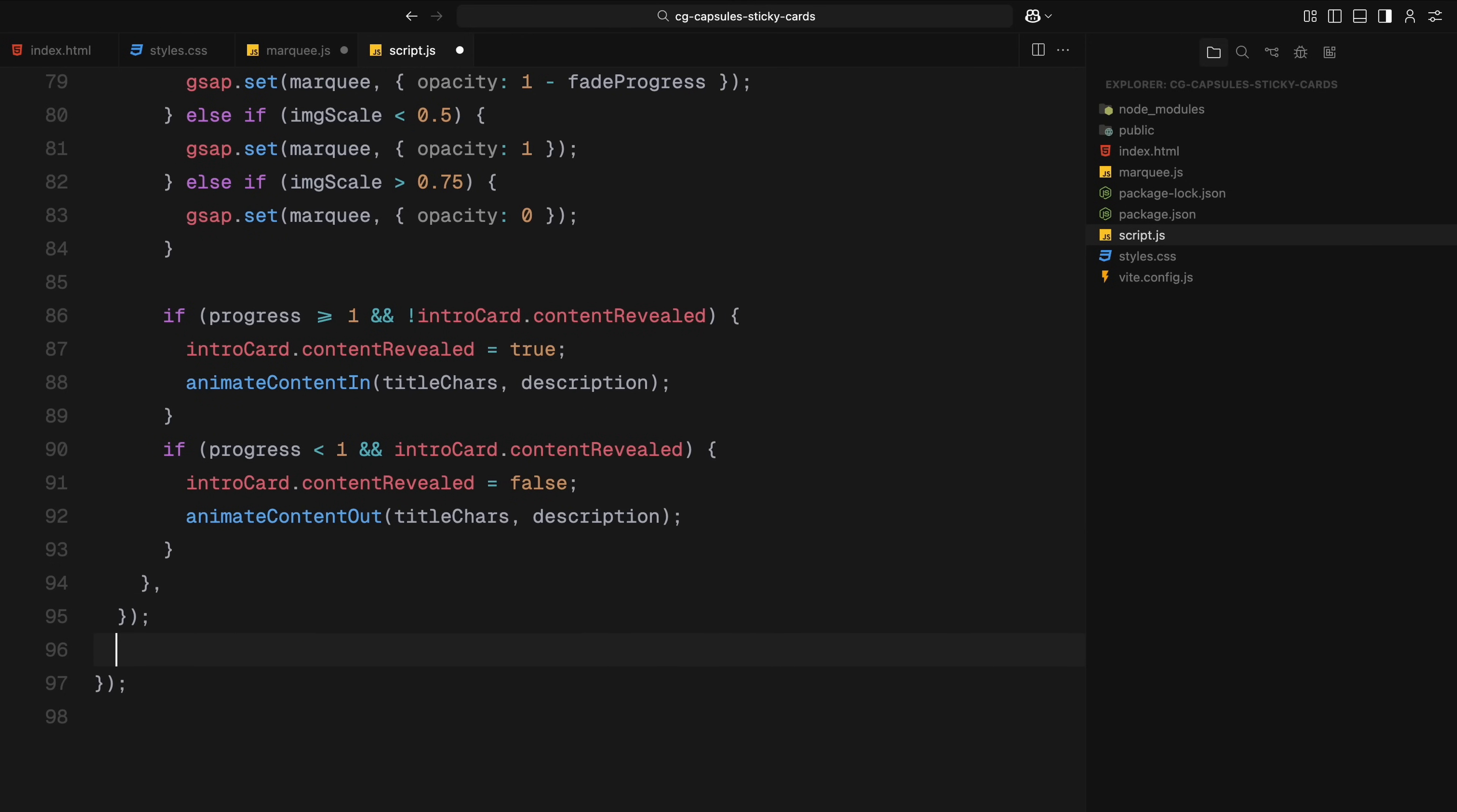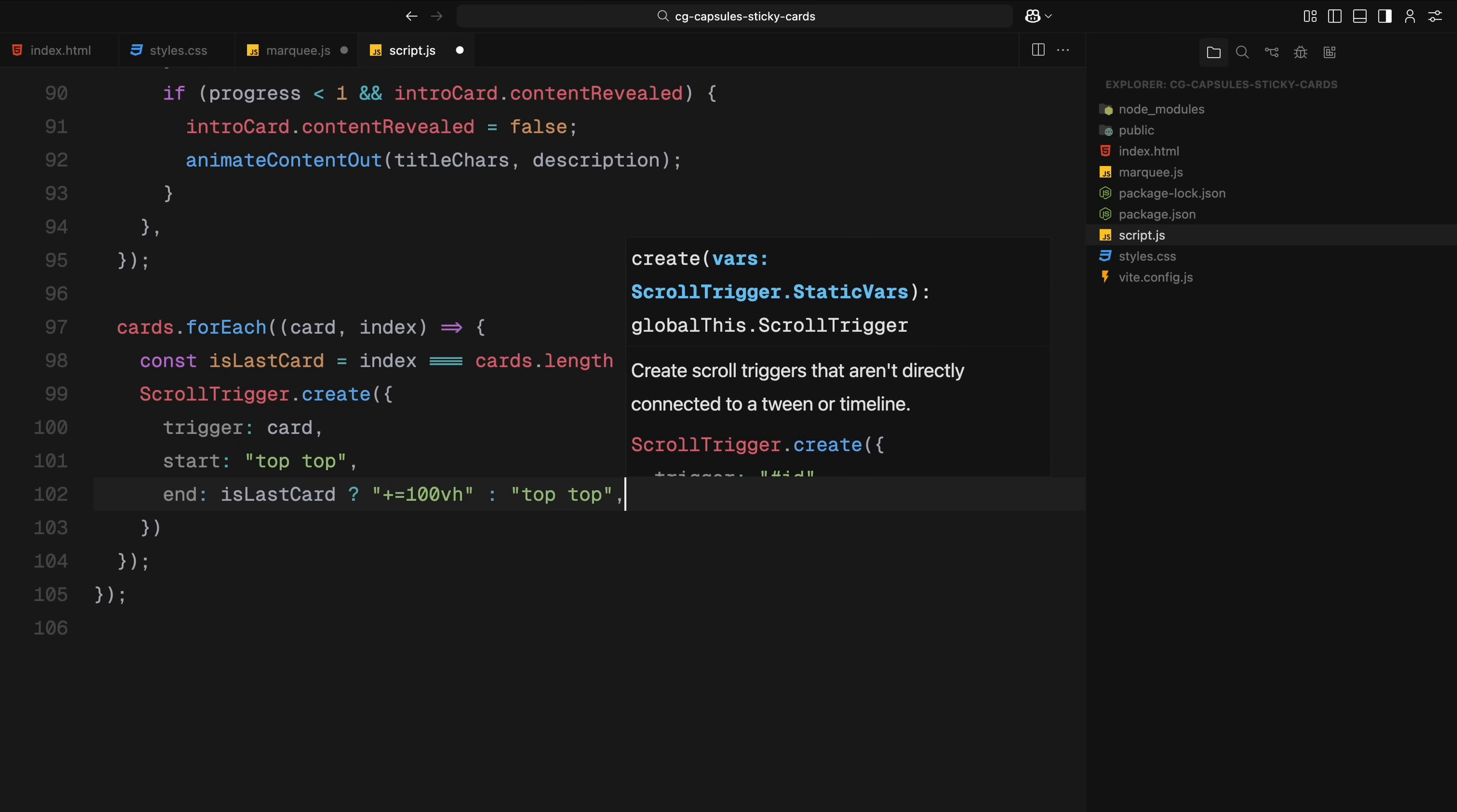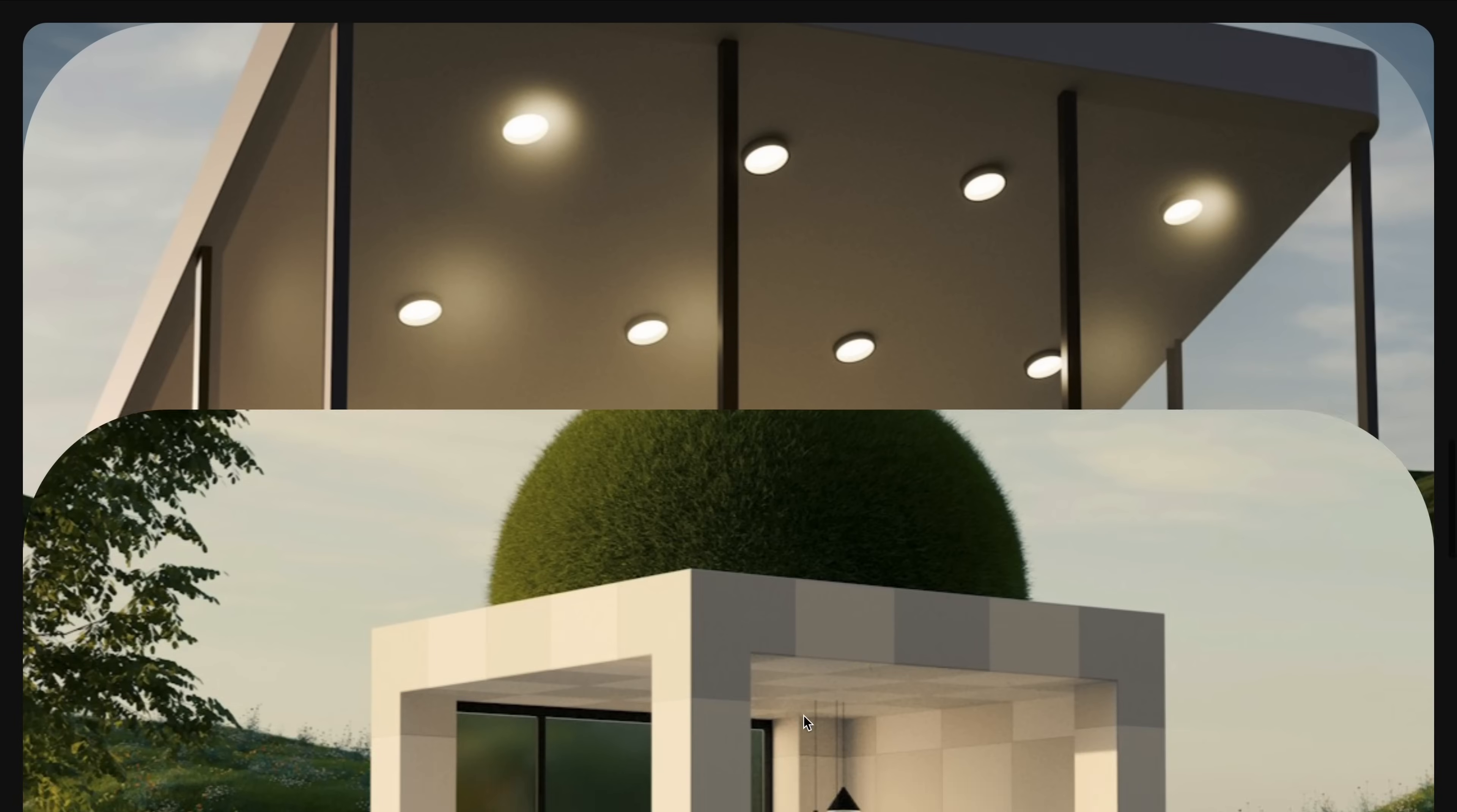Now that the intro card animation is set, let's move on to managing how each card behaves in this scroll sequence. The plan here is to pin each card to the screen one by one so that it stays fixed in place while the user scrolls through its animation. This creates that classic stacked timeline effect. We start by looping through each card using a forEach loop. For each one, we check if it's the last one in the sequence. If it's not the last card, we pin it only until the next card reaches the top of the screen. If it is the last card, we give it a fixed scroll duration instead. We also control whether pin spacing is applied. For all cards except the last one, we turn it off to create that seamless transition from one card to the next.